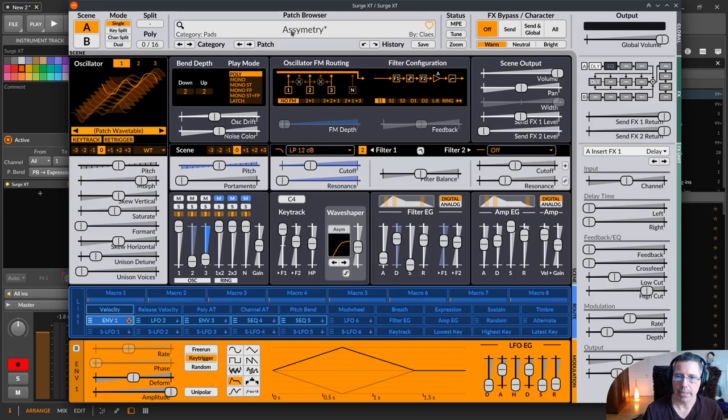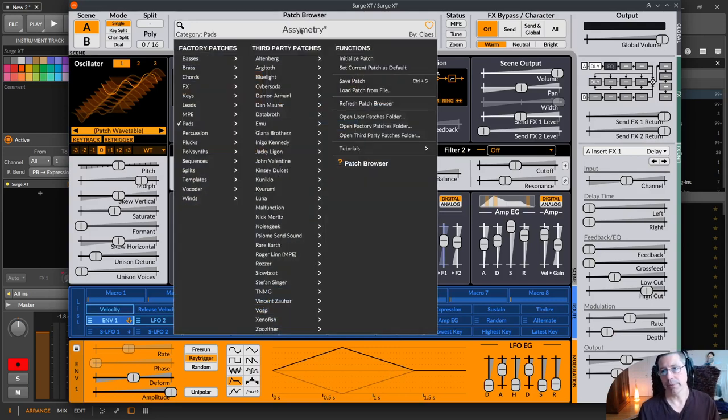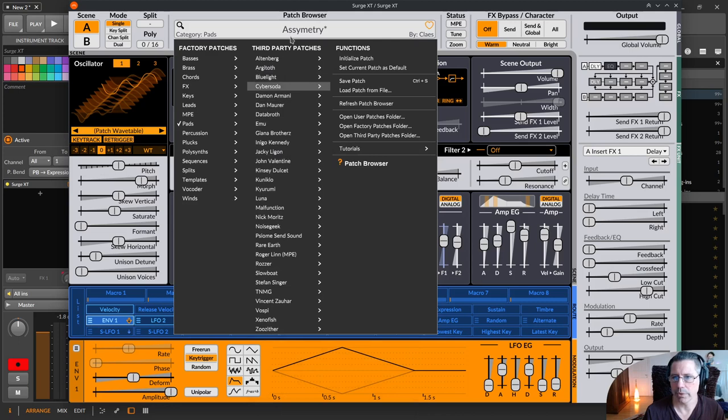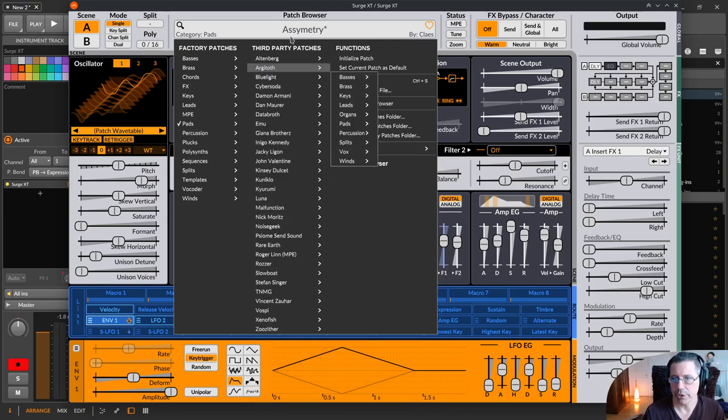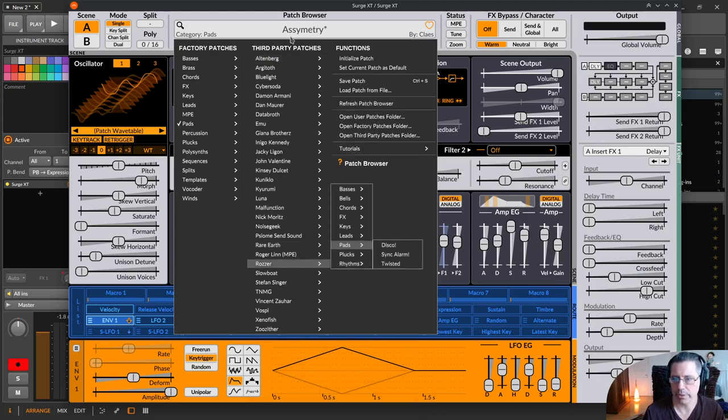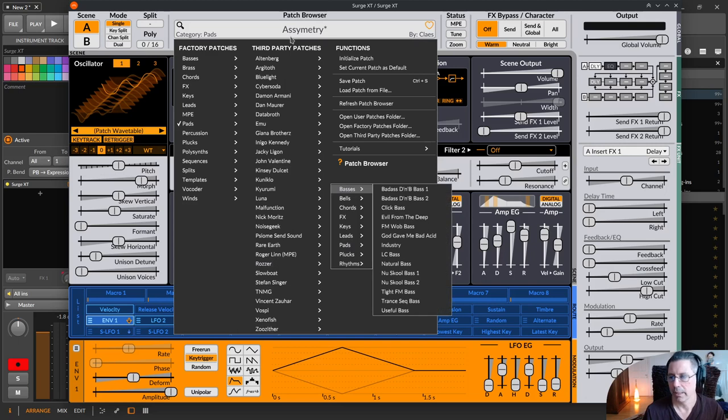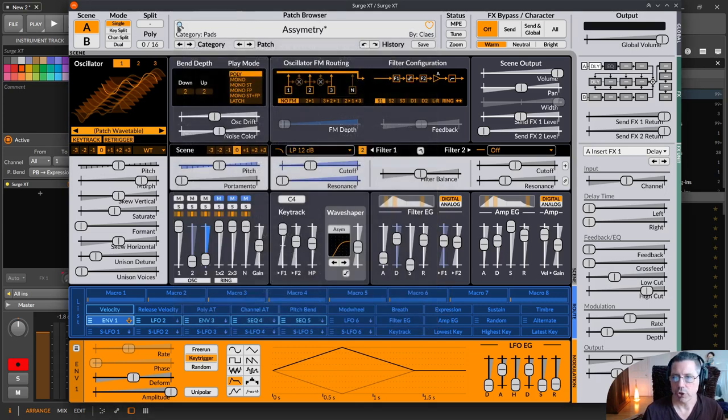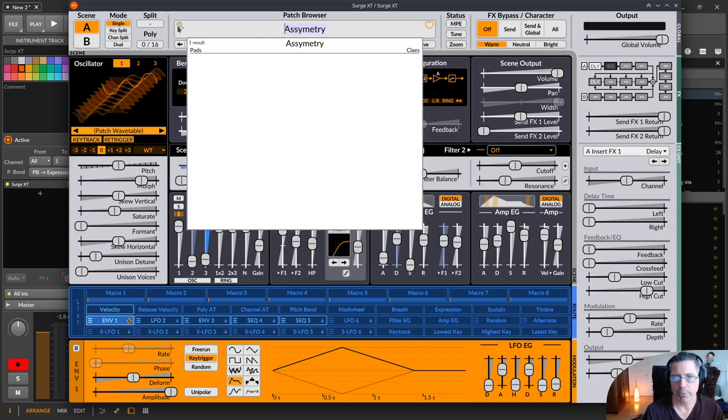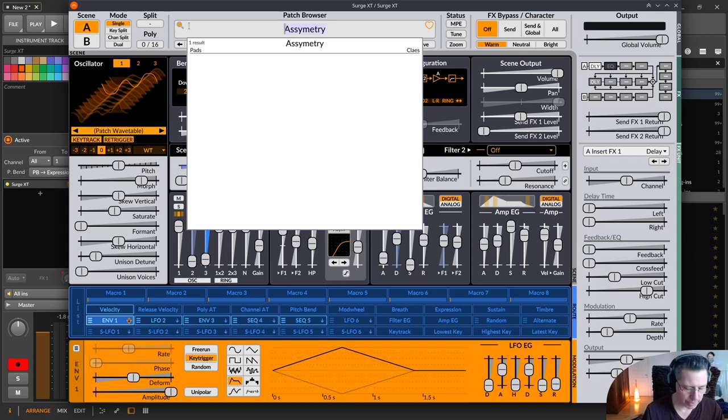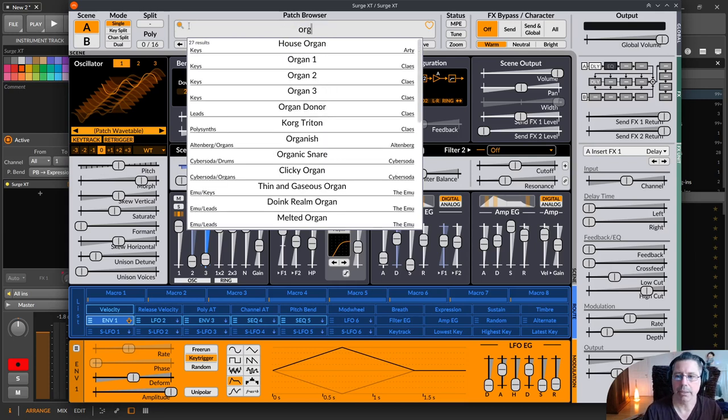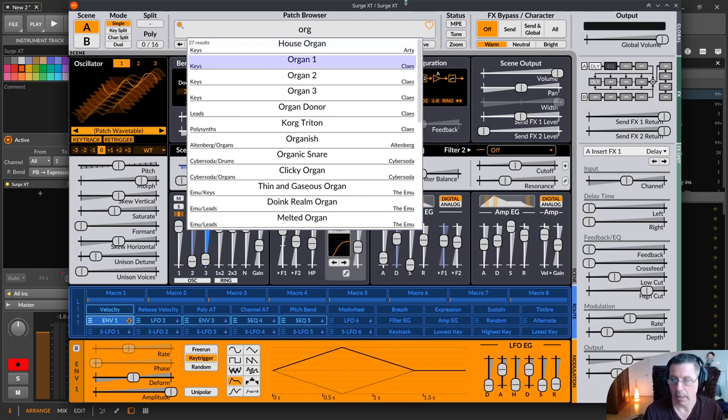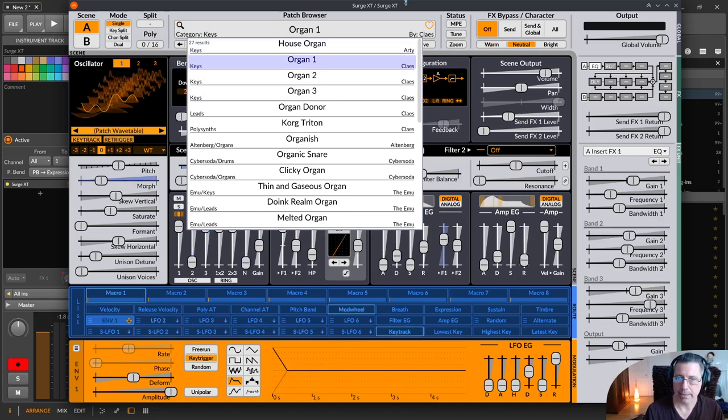With the patch browser there are some nice things right now so you can browse the patches. There's many many patches, like 2000 or over 3000 patches in here, and really great stuff. Now you can search in a different way through the patch browser. You just click over here or press ctrl F and then you start typing and you see already the results over here.